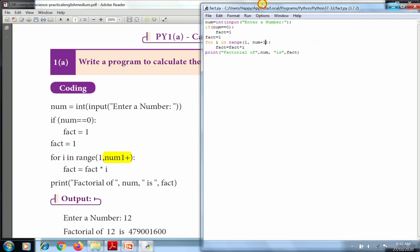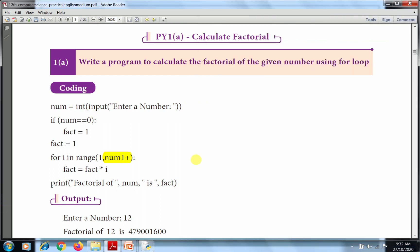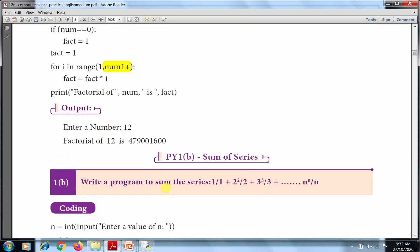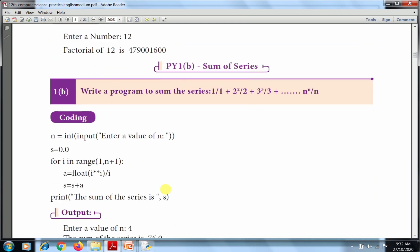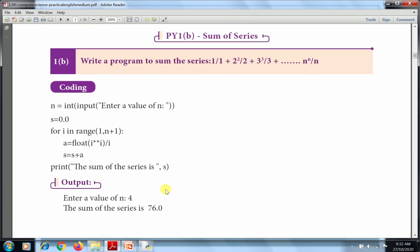So this is our first program. Now the second program is sum of series. The given series sum needs to be found. Write a program to sum the series: 1 power 1 divided by 1, plus 2 power 2 divided by 2, plus 3 power 3 divided by 3, up to n power n divided by n.